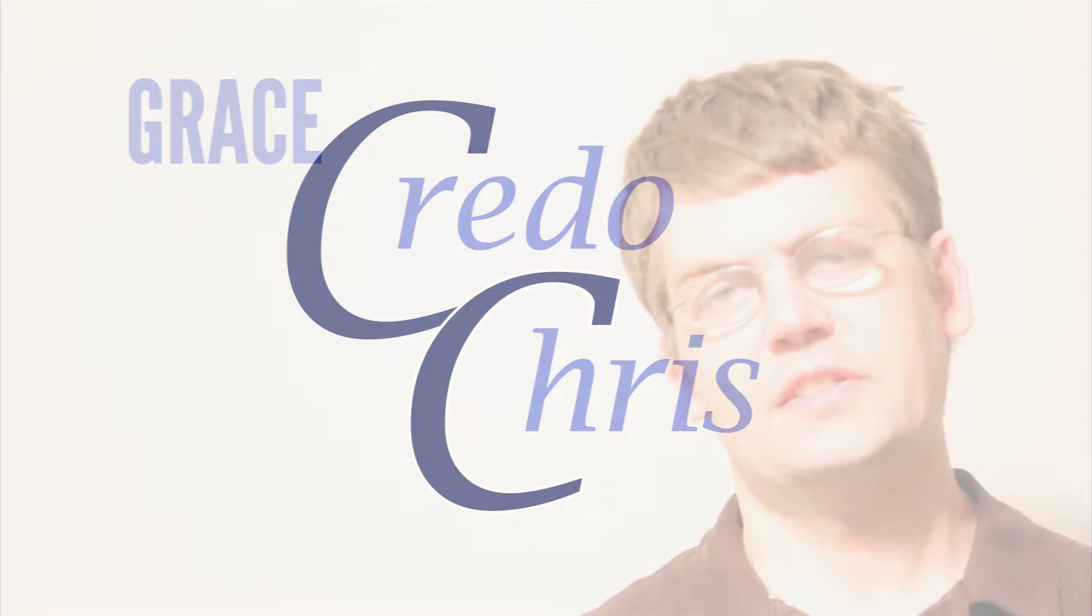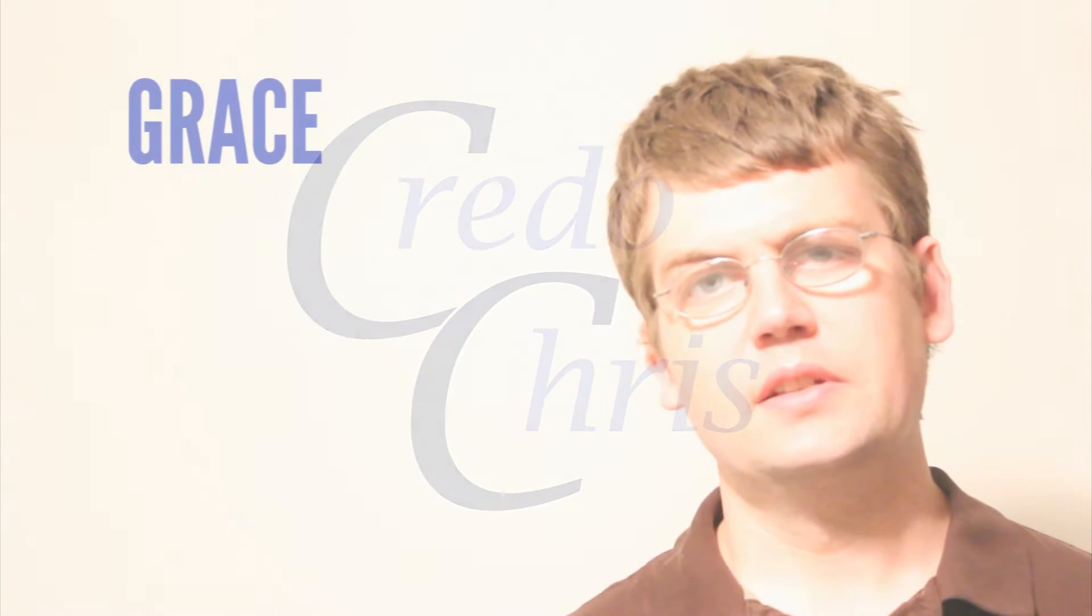You may have heard the song Amazing Grace, but what is it that makes grace amazing?